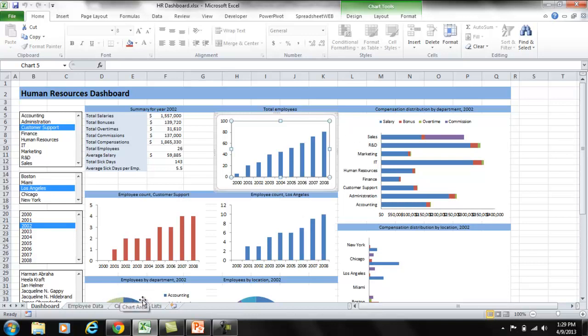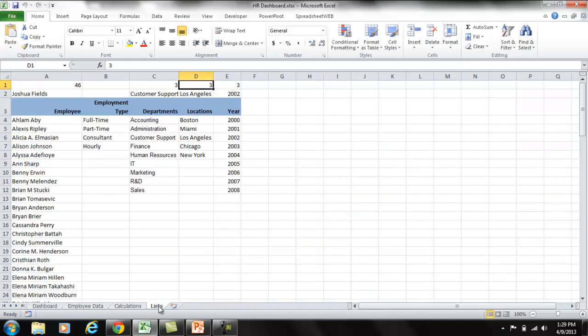And we have the filters and controls. These are standard form controls in Excel. Their options and selections are handled in the list worksheets.